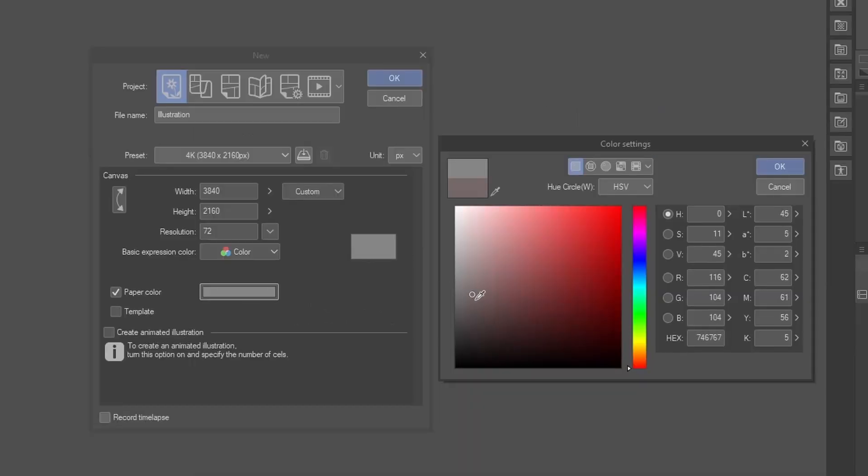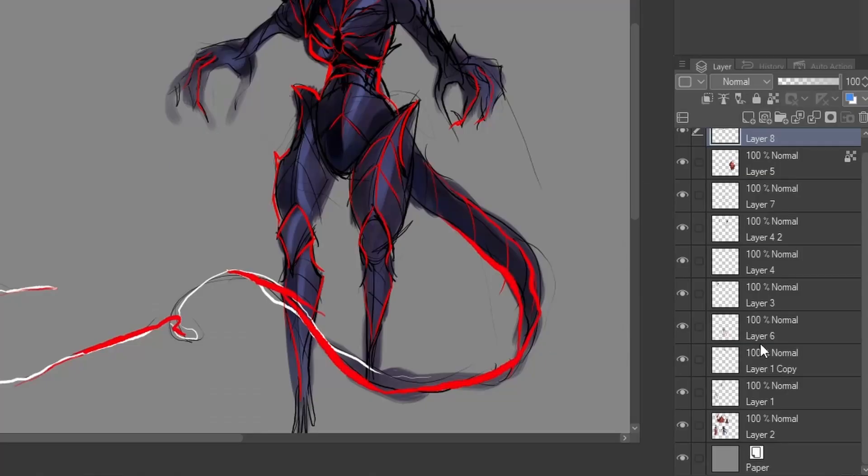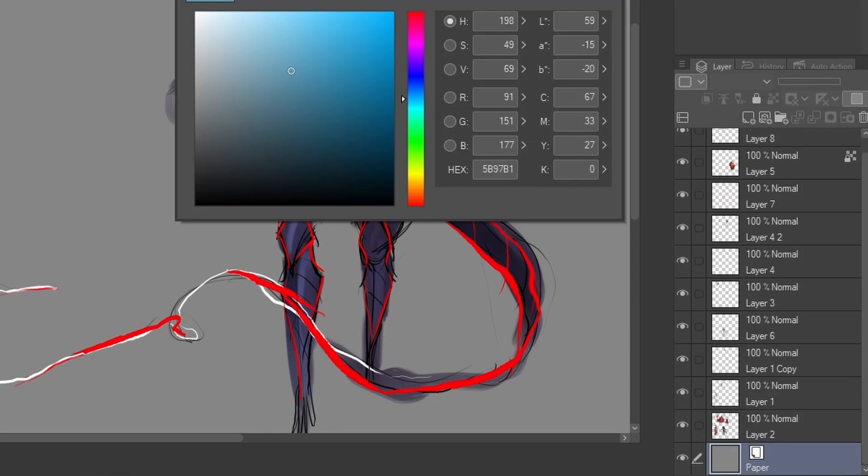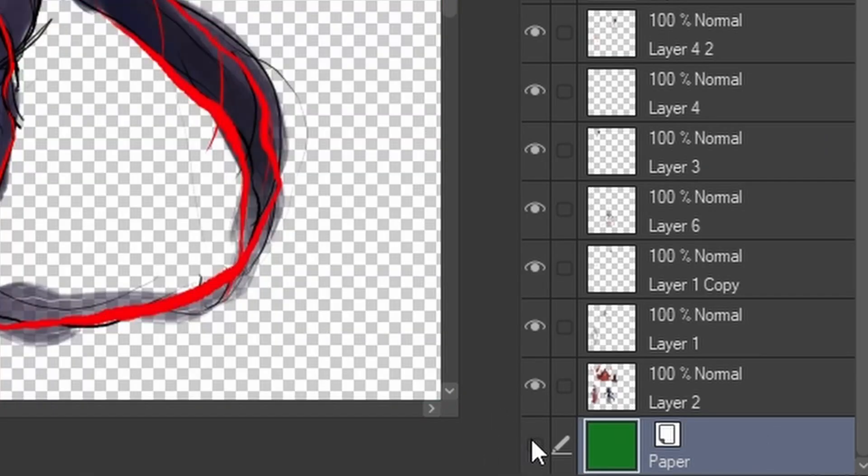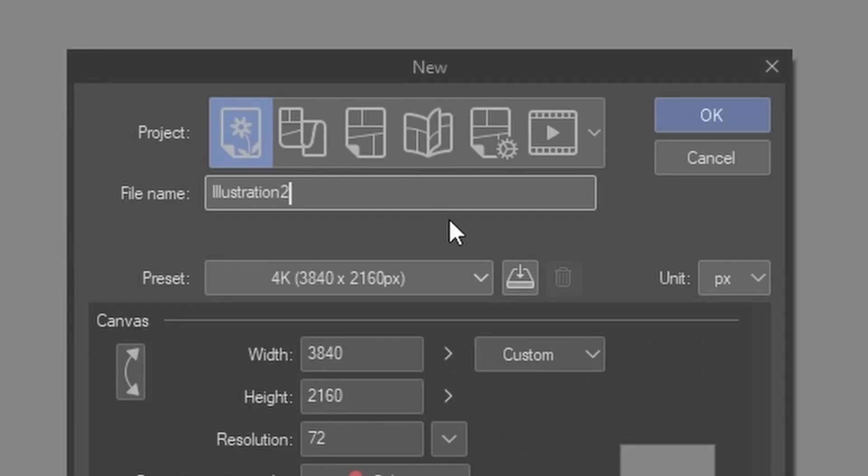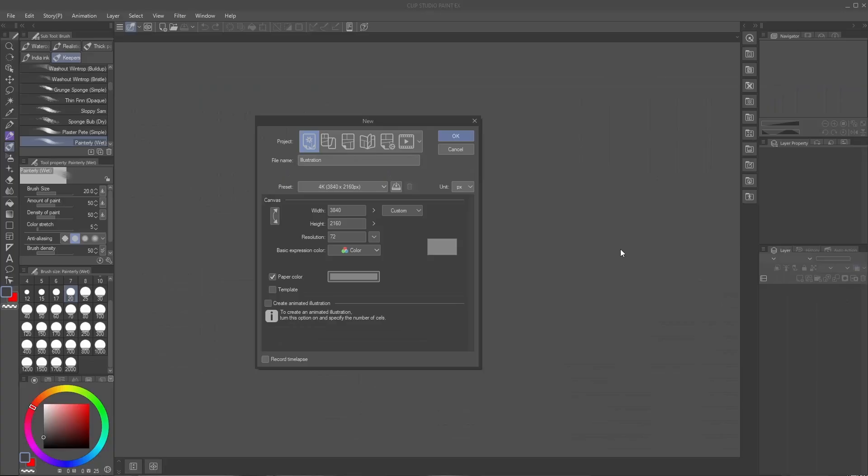You can also set the paper color. I usually like to start with a medium gray. The paper color is just the color applied to the document at the bottom of the layer stack. This can be changed to transparent or turned off at any time. You can also name the file here, or when you save it. You'll leave everything at default and press OK to get started.